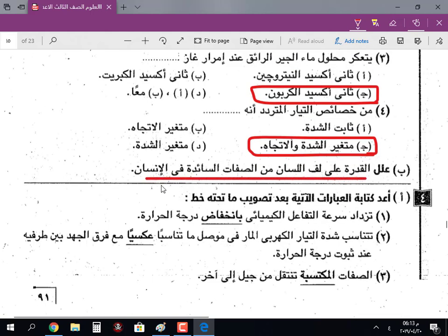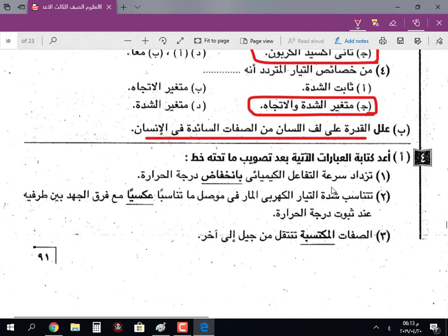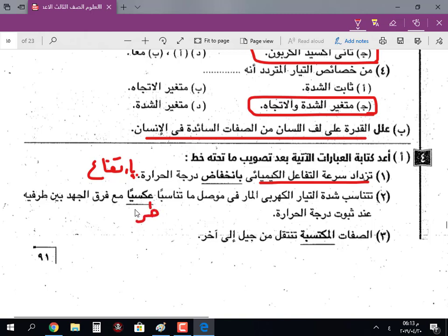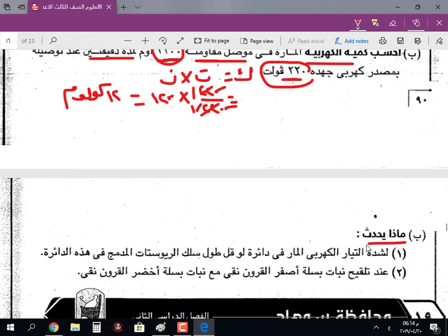علّل: القدرة على لف اللسان من الصفات السائدة في الإنسان لأنه يتحكم فيها جين سائد. السؤال الرابع: صوّب ما تحته خط. تزداد سرعة التفاعل الكيميائي بانخفاض درجة الحرارة، والصواب: بارتفاع درجة الحرارة. تتناسب شدة التيار المار في موصل تناسباً عكسياً مع فرق الجهد، والصواب: طردياً - وده قانون أوم. الصفات المكتسبة تنتقل من جيل إلى آخر، والصواب: الصفات الوراثية.